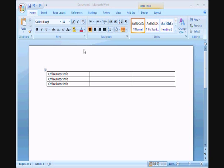Hi there, this is Les with OfficeTutor.info and welcome. In this video we'll be learning how to insert a column or columns in an existing table in Word 2007.